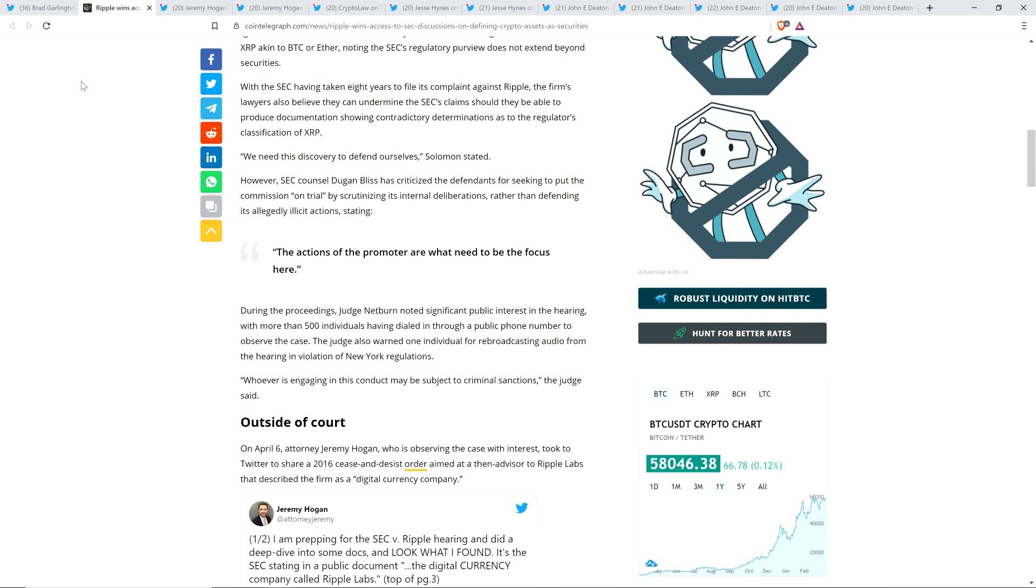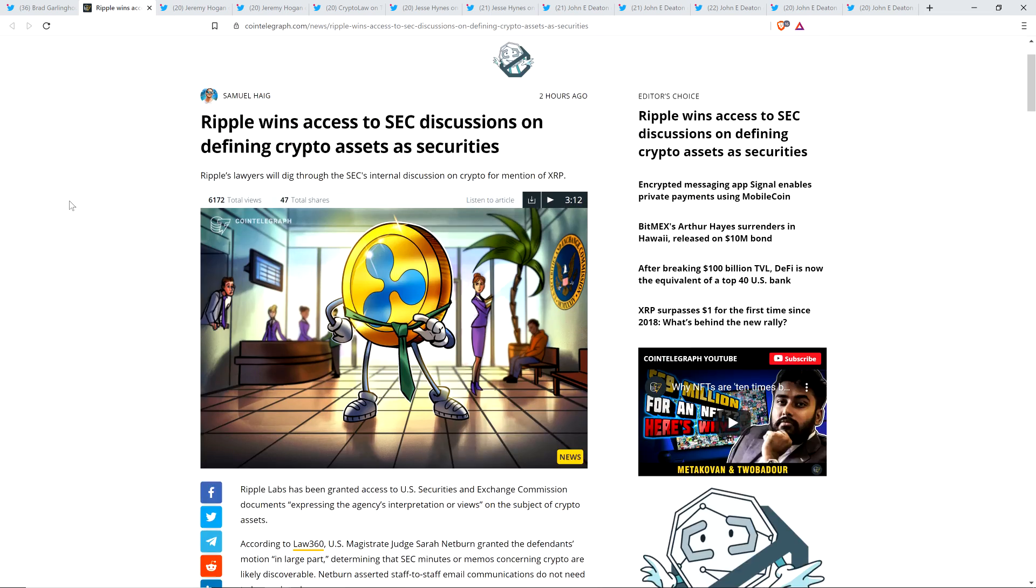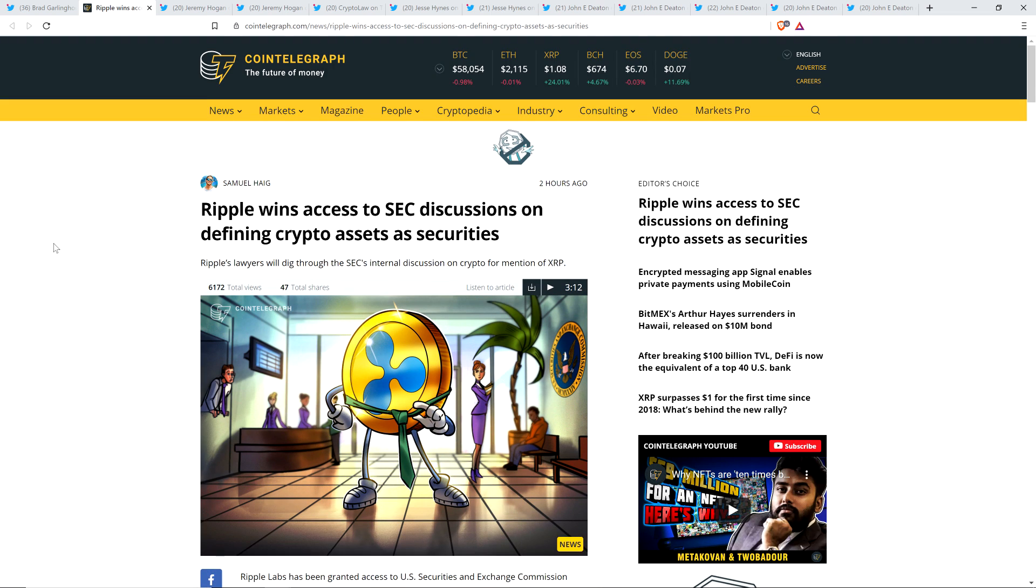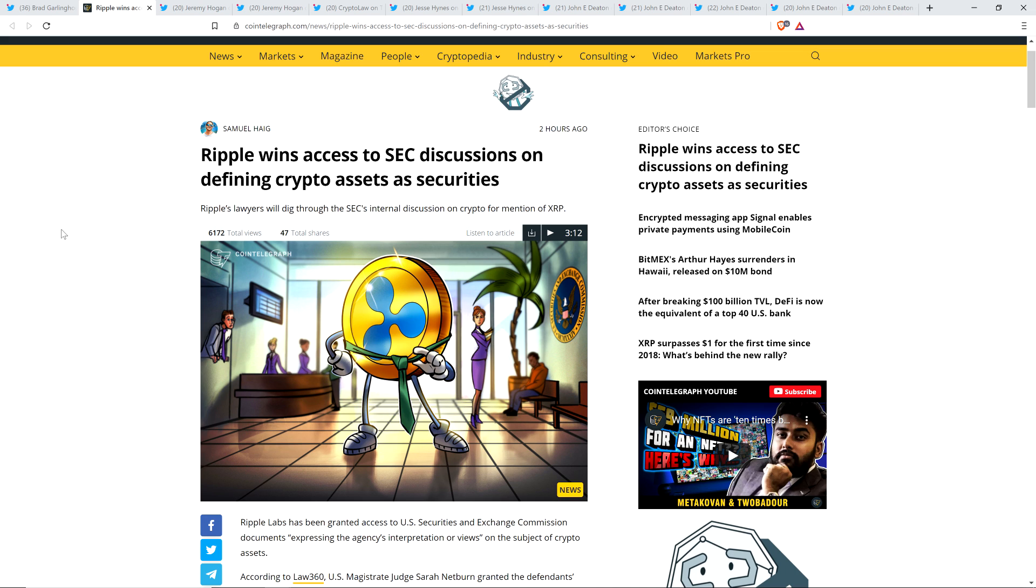So here you go. Let's go ahead and jump in. Here's a piece from Cointelegraph titled Ripple Wins Access to SEC Discussions on Defining Crypto Assets as Securities. It's amazing that the SEC may have botched this thing from the get-go if this goes the way that we hope that it will, because they overcharged. I mean, that's a subjective opinion. I think so, and a lot of the lawyers that I follow think so.